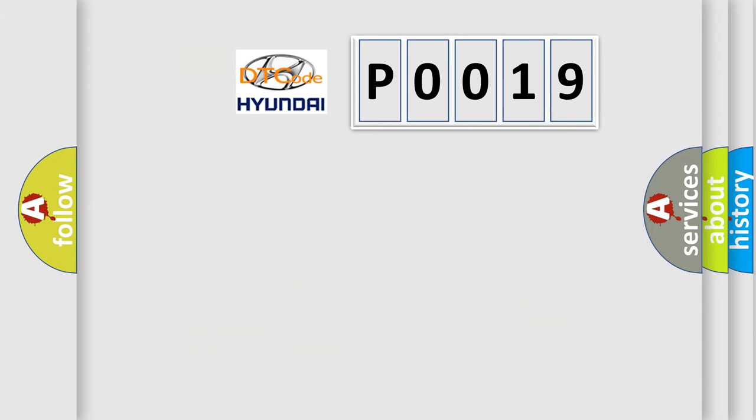So, what does the diagnostic trouble code P0019 interpret specifically for Hyundai car manufacturers? The basic definition is: